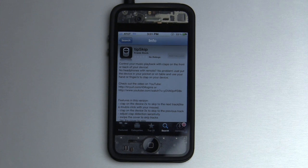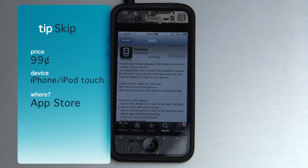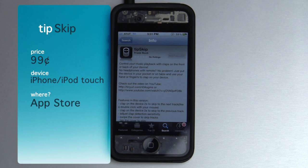How's it going there, folks? This is Quinn, that snazzy iPhone guy, and this is a video review of TipSkip. This is a very interesting little application for your iPhone or iPod Touch, which retails for $0.99.